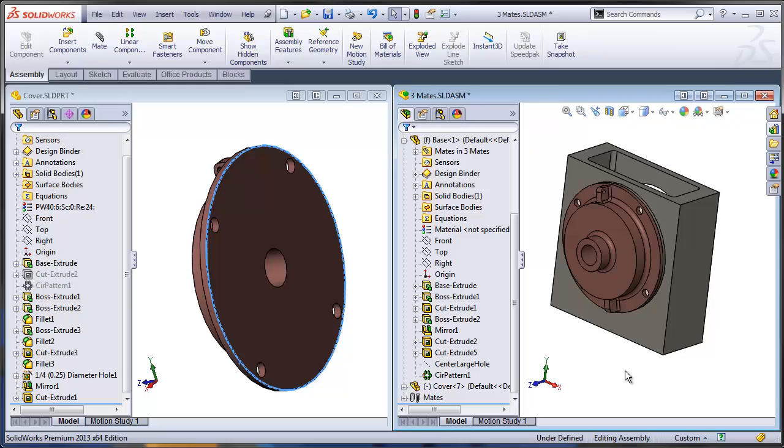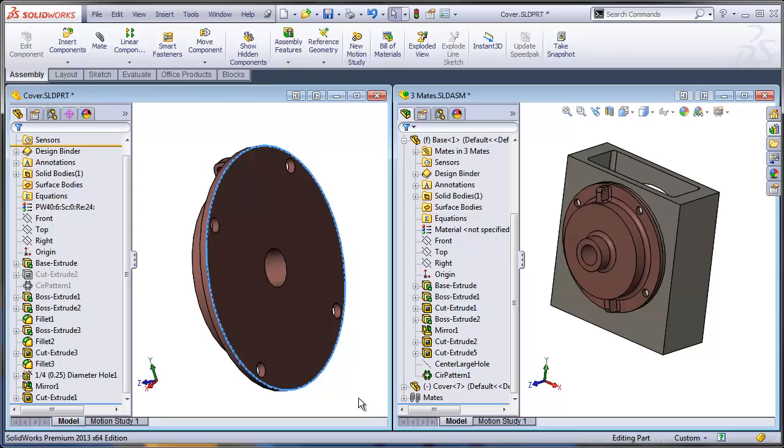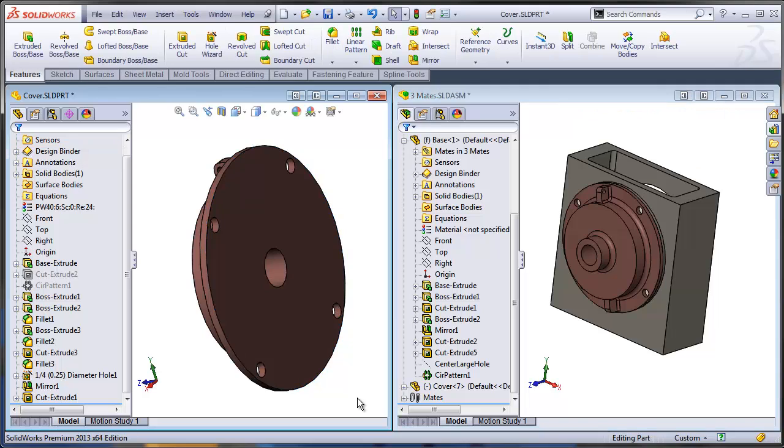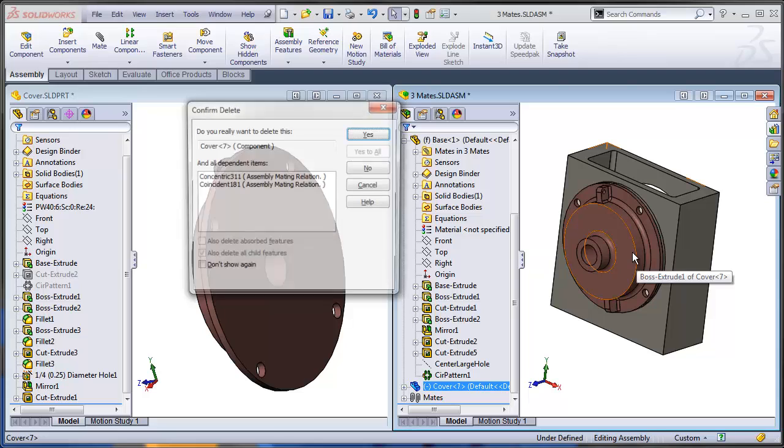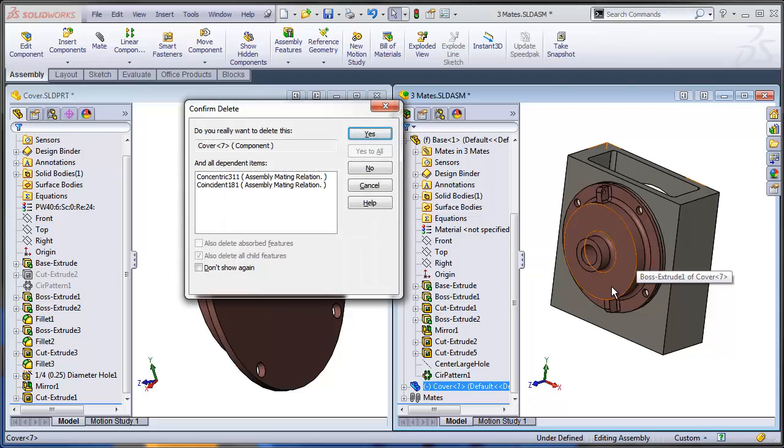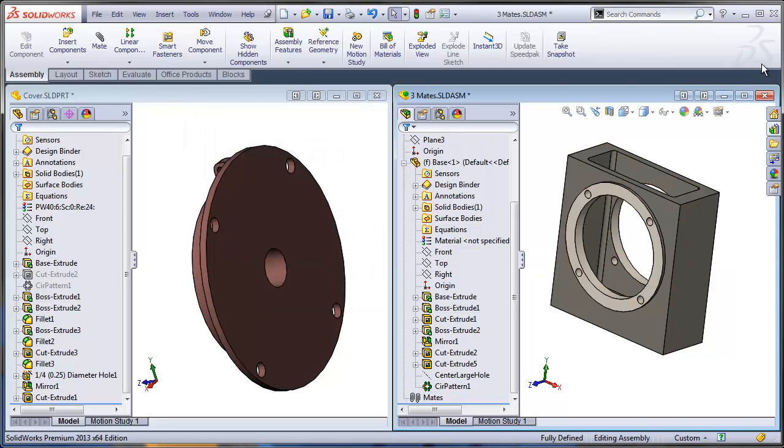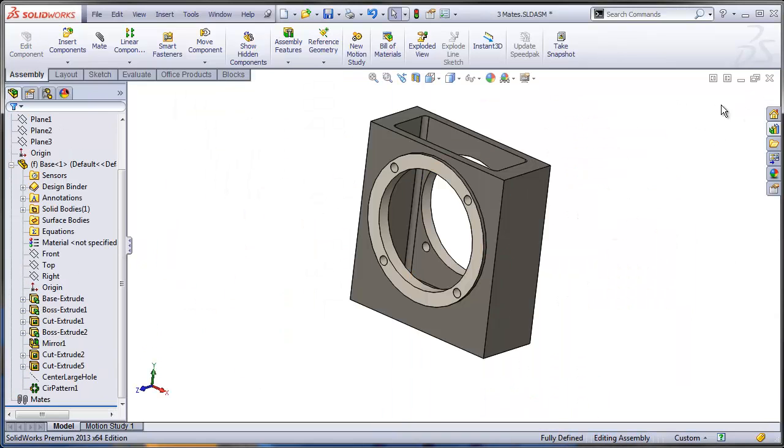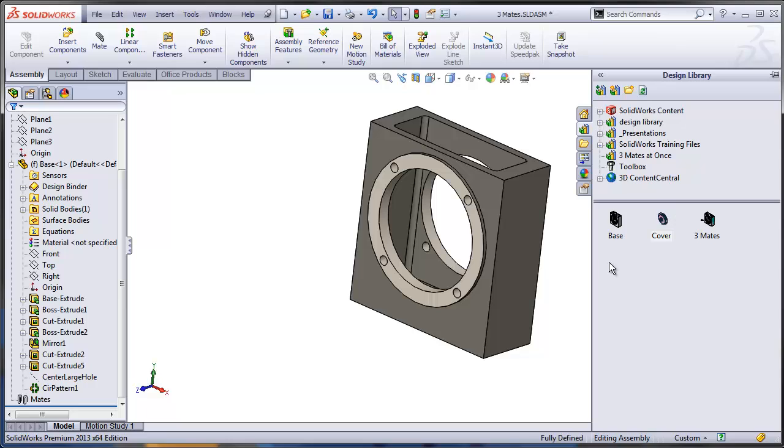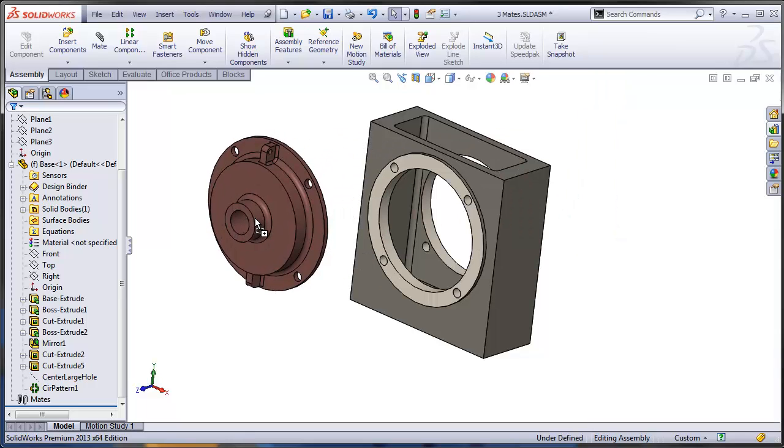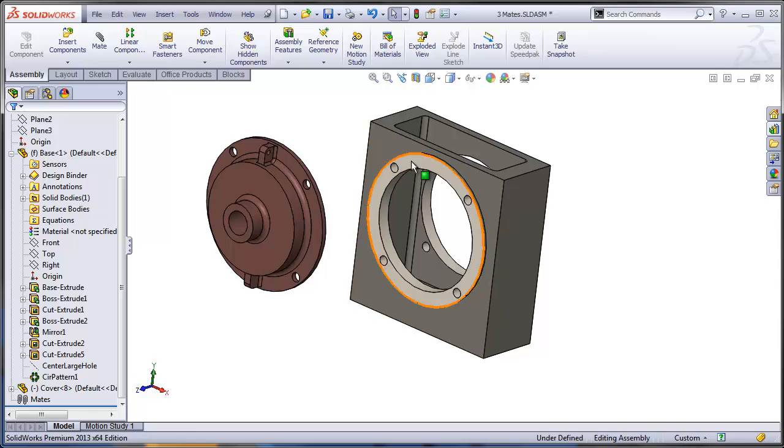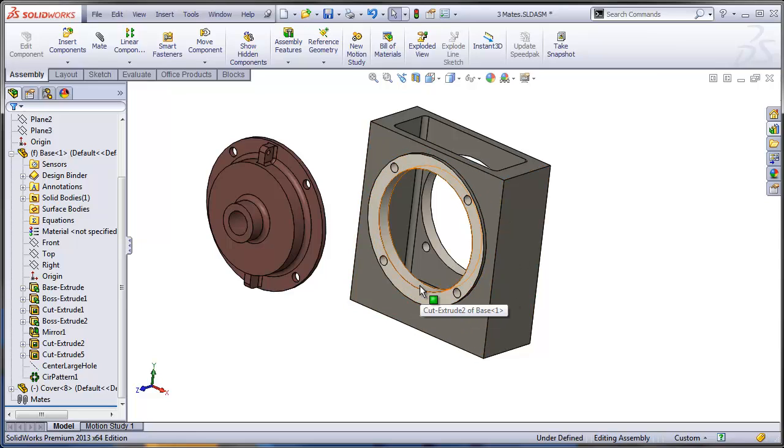I hope you liked this. In the next video we'll be talking about using mate references. The idea behind that is when I drag or when I insert a new component into the assembly, let's say I want to insert this cover right here, the moment I let go I want to automatically apply those three mates so it's going to find its own place in the assembly. So stay tuned for the next video. Thank you.